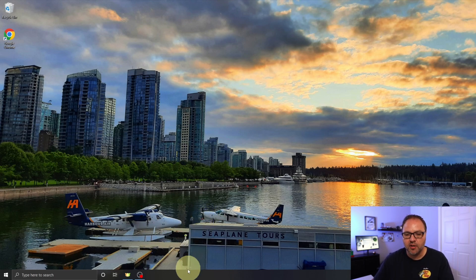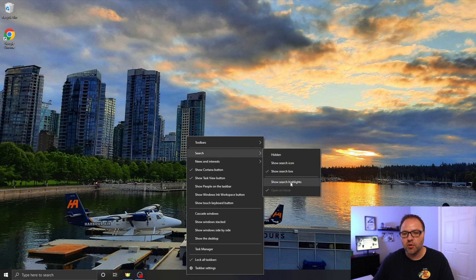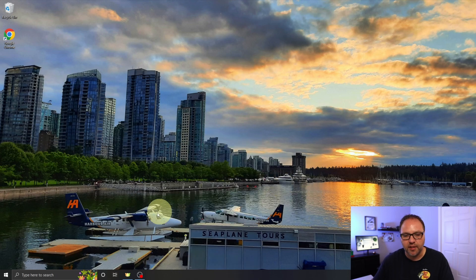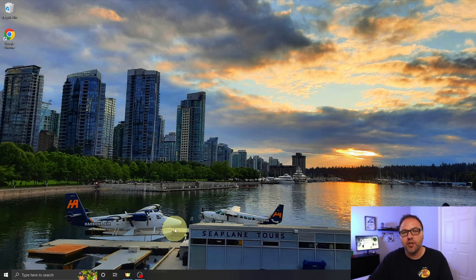If you do want to put it back, do the same thing in reverse — just right-click in this area, go up to Search, and then 'Show search highlights,' left-click there, and the search highlights will come right back. And it's really that simple to turn off search highlights here in Windows 10. Hope this quick Windows 10 tutorial helped you out.